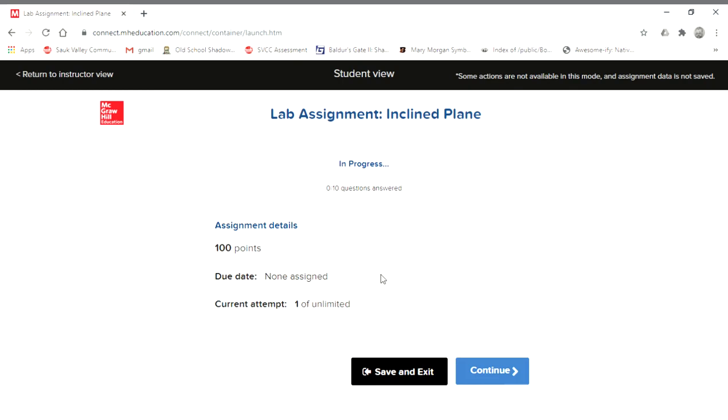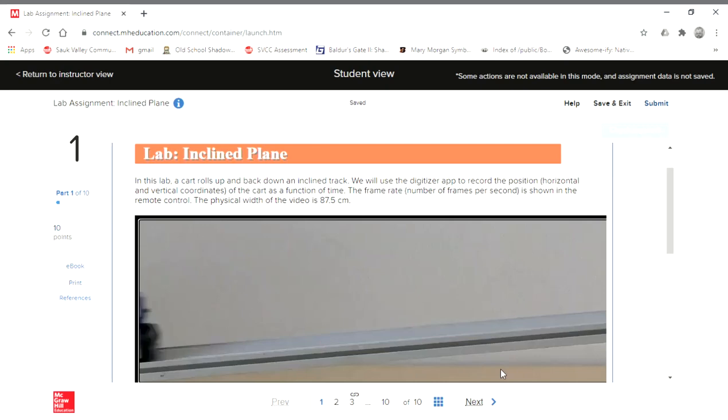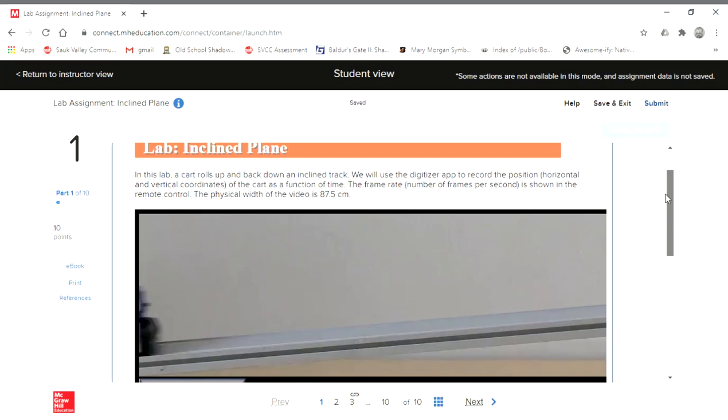All right, let's look at this incline plane lab. So this is the view that you would see as you go through and work on this lab.